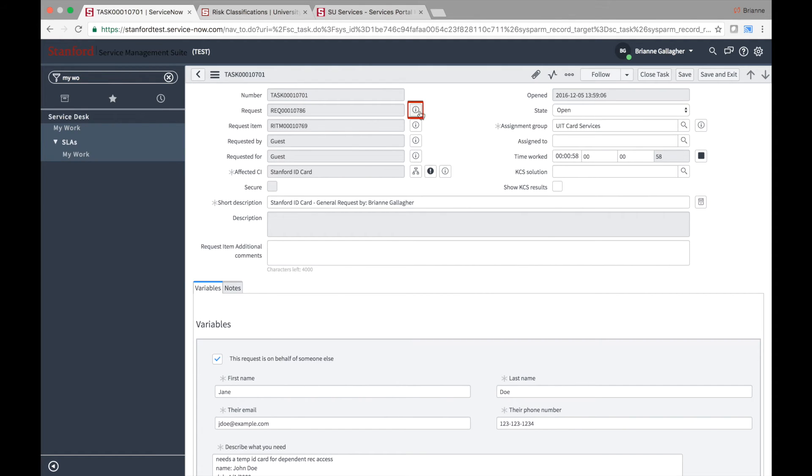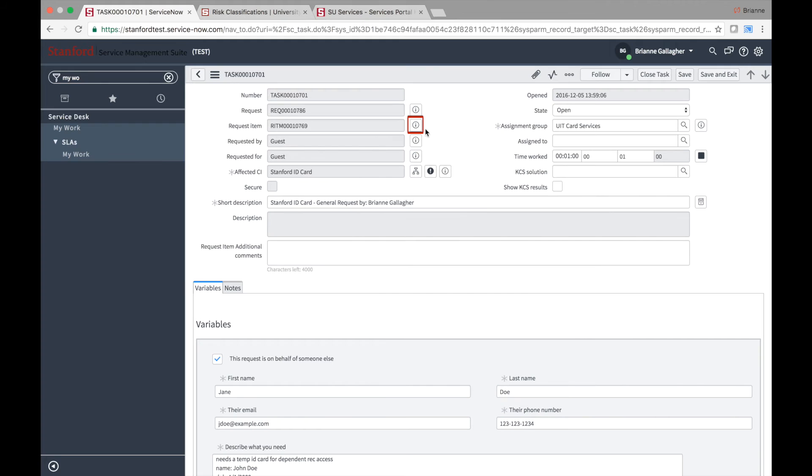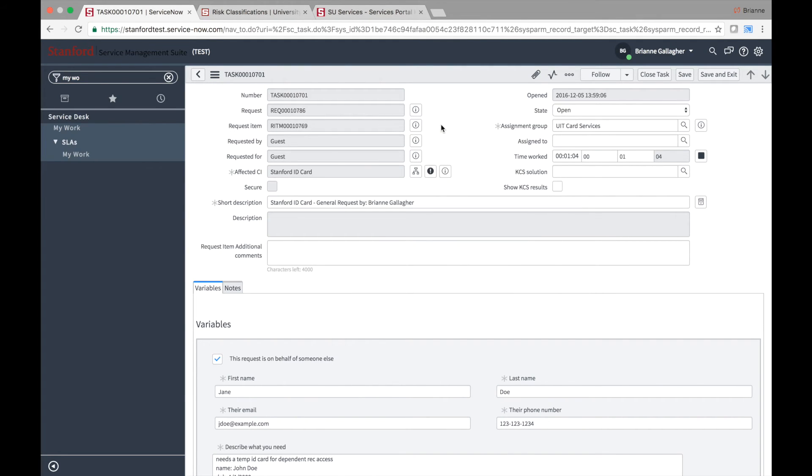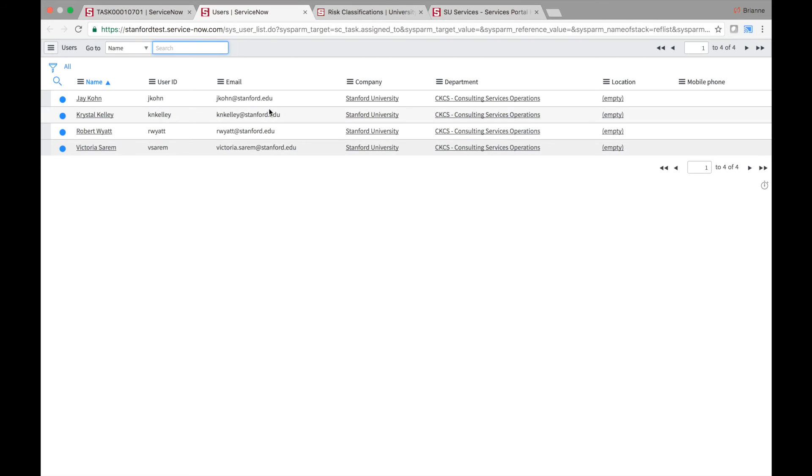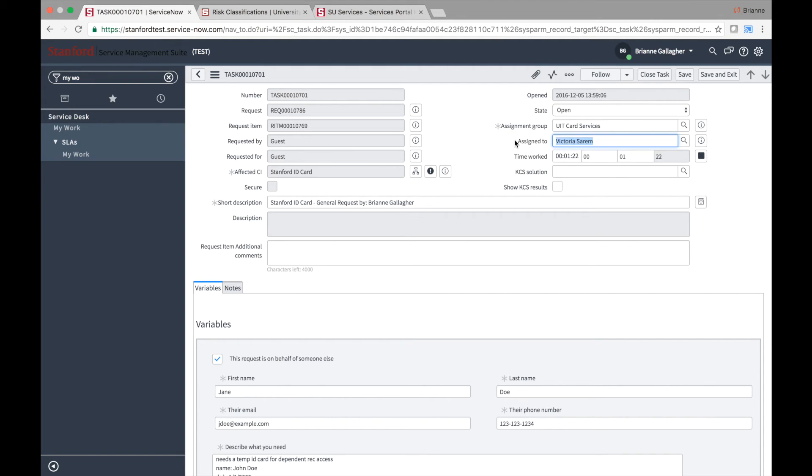Use the hover icons to see details of the request or item without leaving the task form. There are several fields on the task record where fulfillers may want to capture information. The assigned to field is empty until the person fulfilling the task or a group member fills in the field. The assigned to user will receive an email notification when a task is assigned to them by someone else.